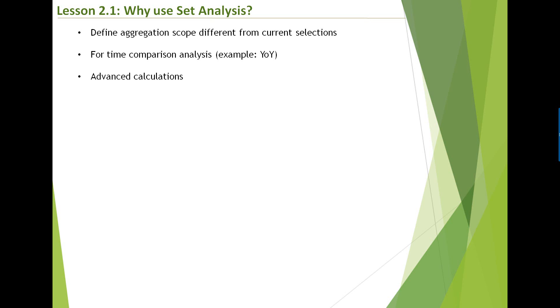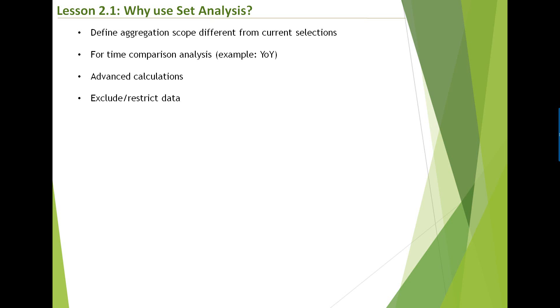And needless to say, advanced calculations. So you wanted to perform an aggregation, then restrict some sets or some dimension values. All of that is possible in set analysis. It's a really flexible way of dealing with data and writing complex expressions. It's simple to understand now. You can exclude the data or restrict the data. If you don't need something, you can always do that. So even from the current selection, you can say that I want everything in current selections except one or two dimension values. You can exclude them.